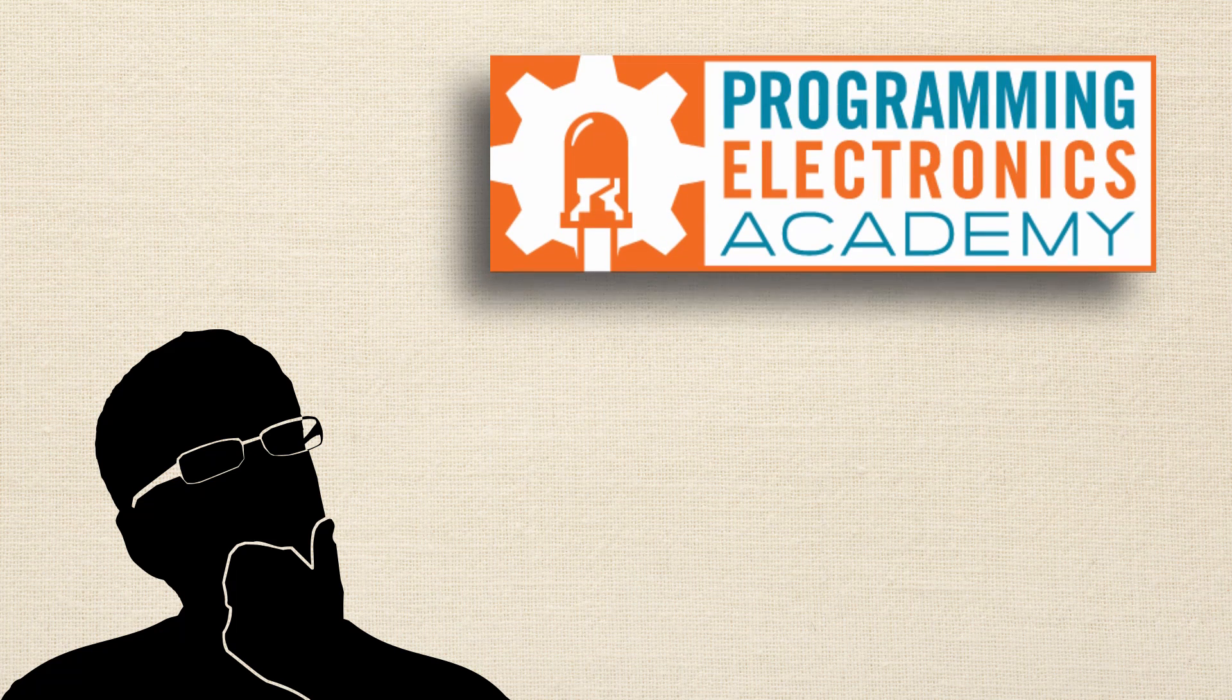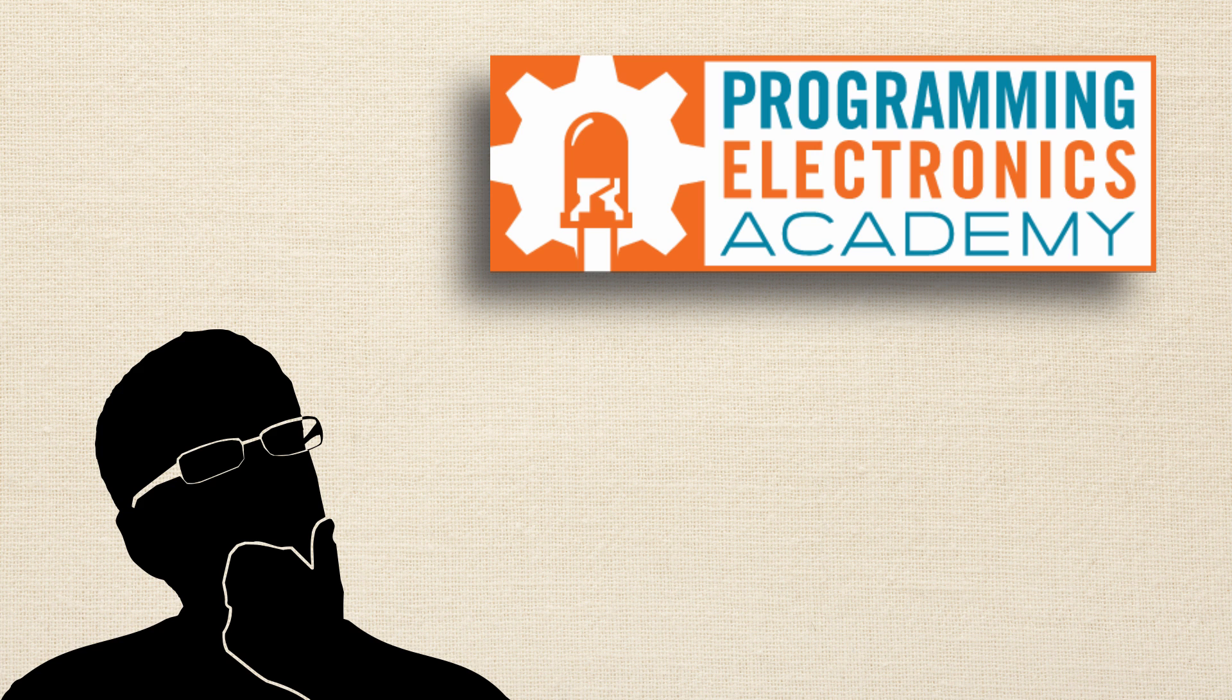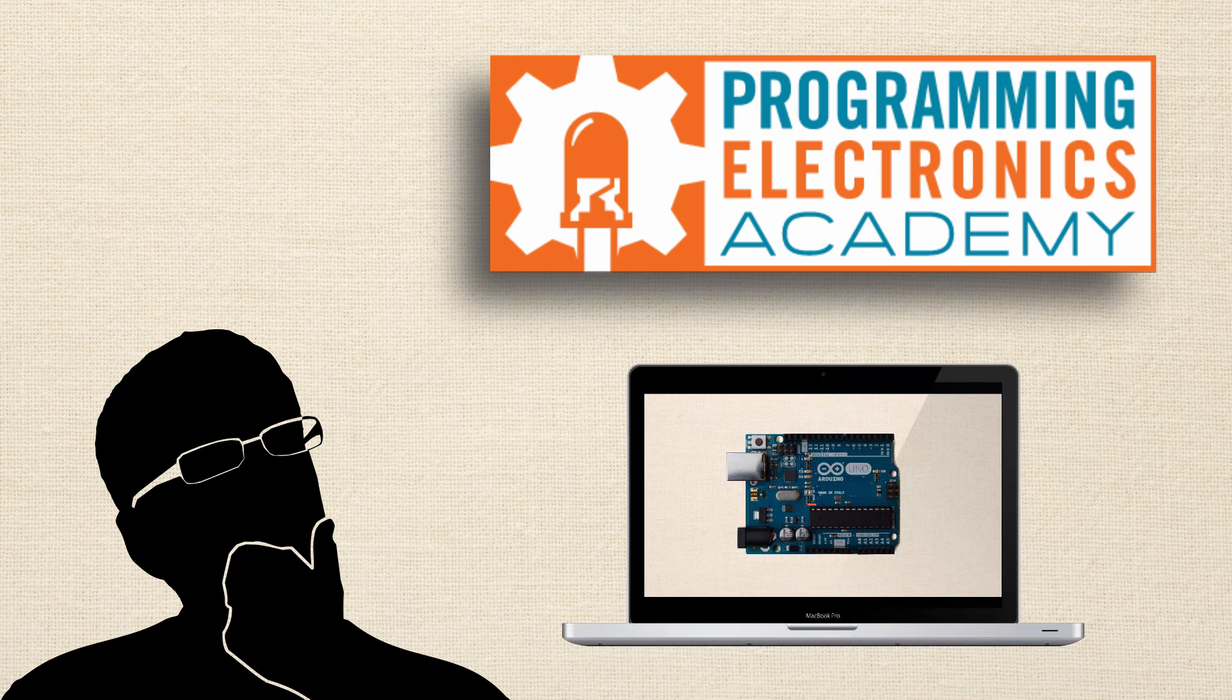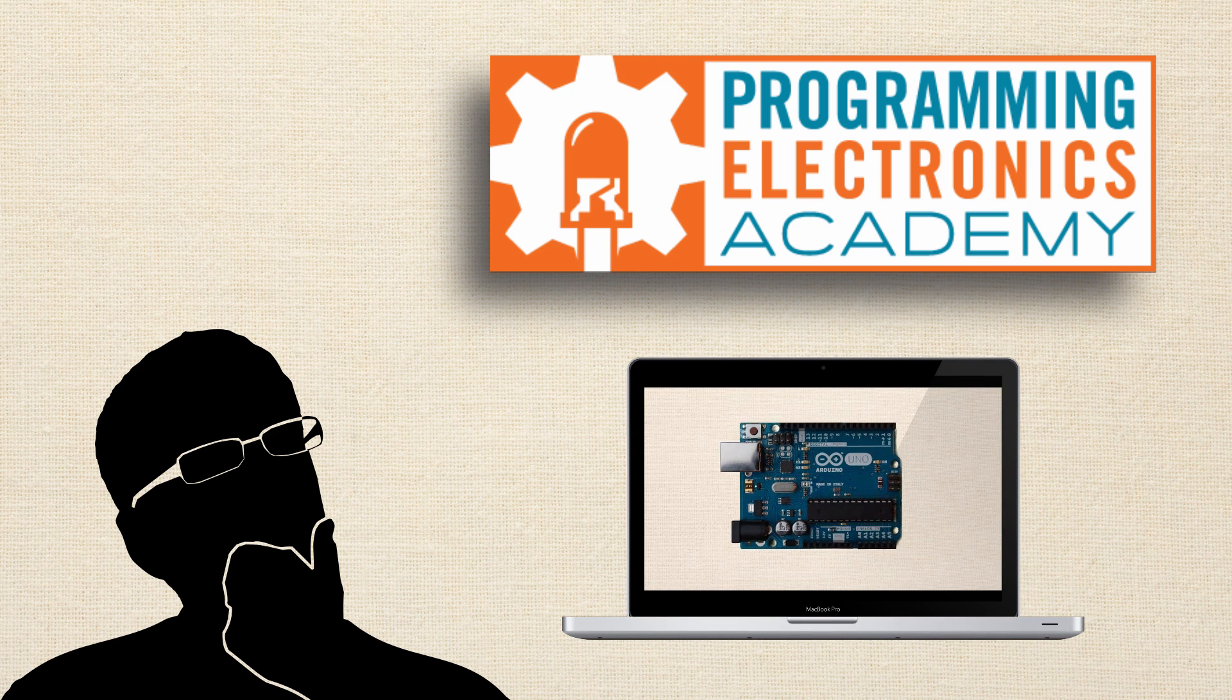Lucky for Dave, his friend John told him about Programming Electronics Academy, and he tried out the free Arduino Crash Course. He was pleased with the high-quality video lessons, engaging instruction, simplified explanations, and lots of memorable analogies.